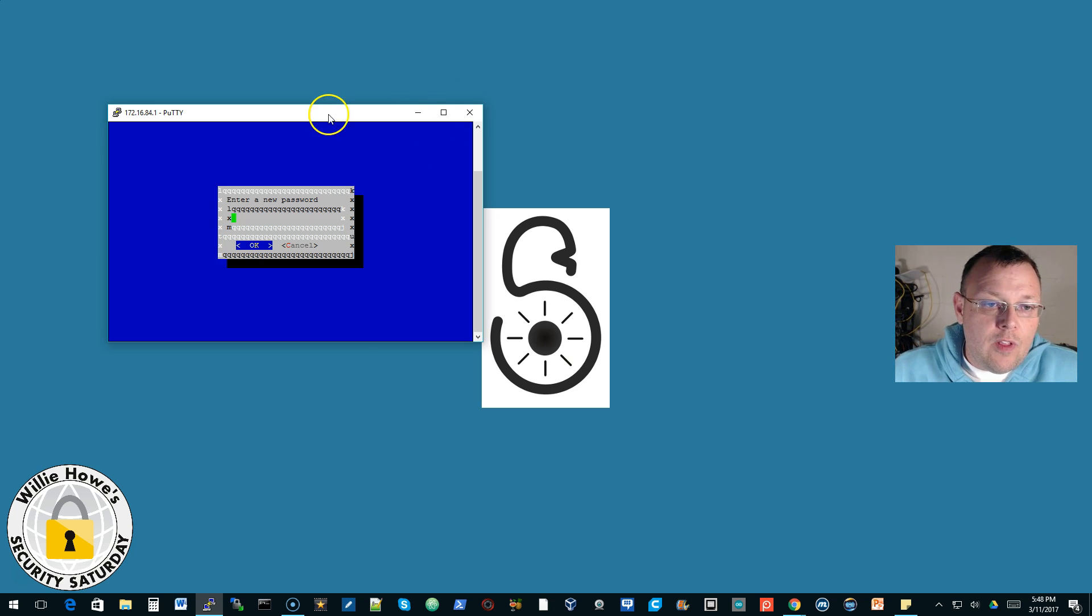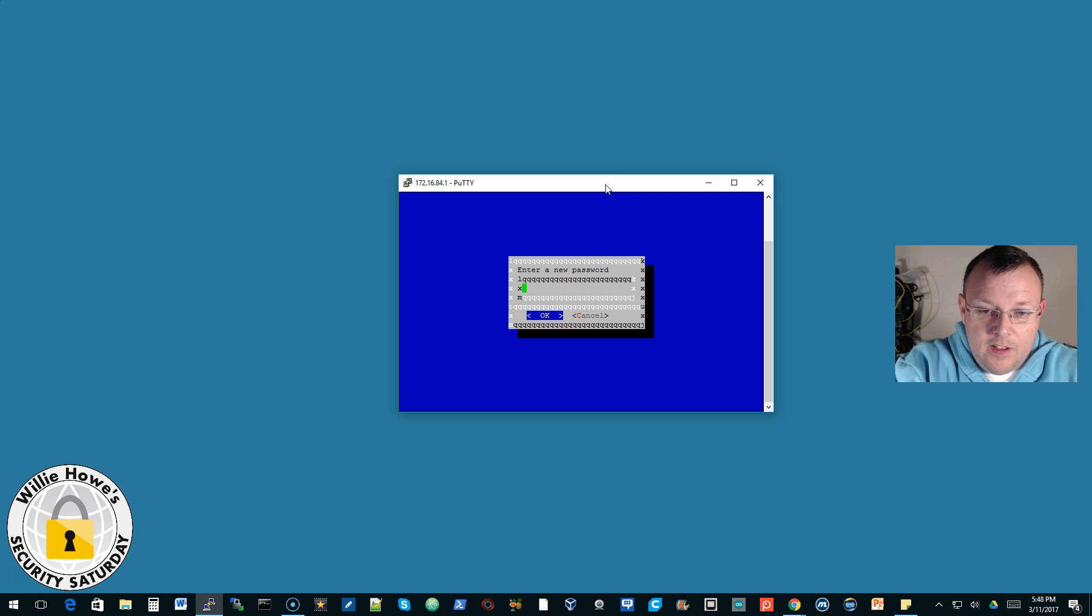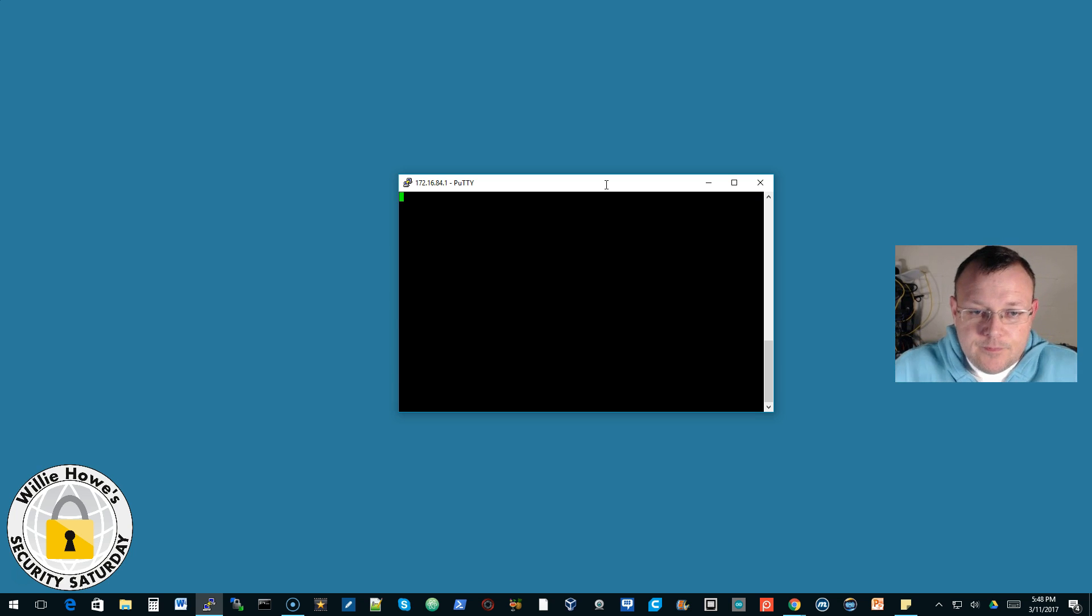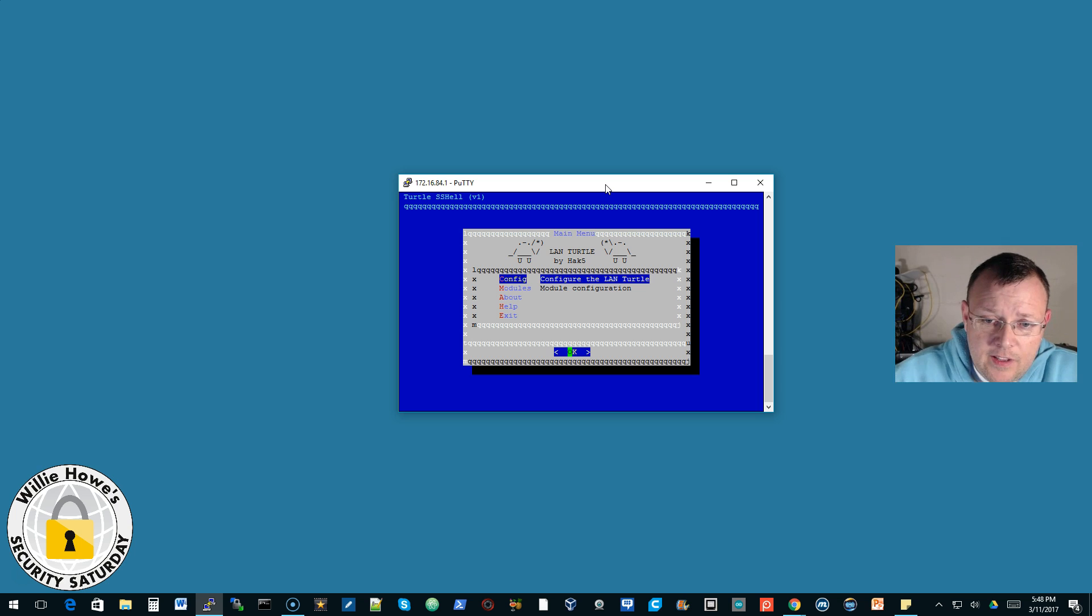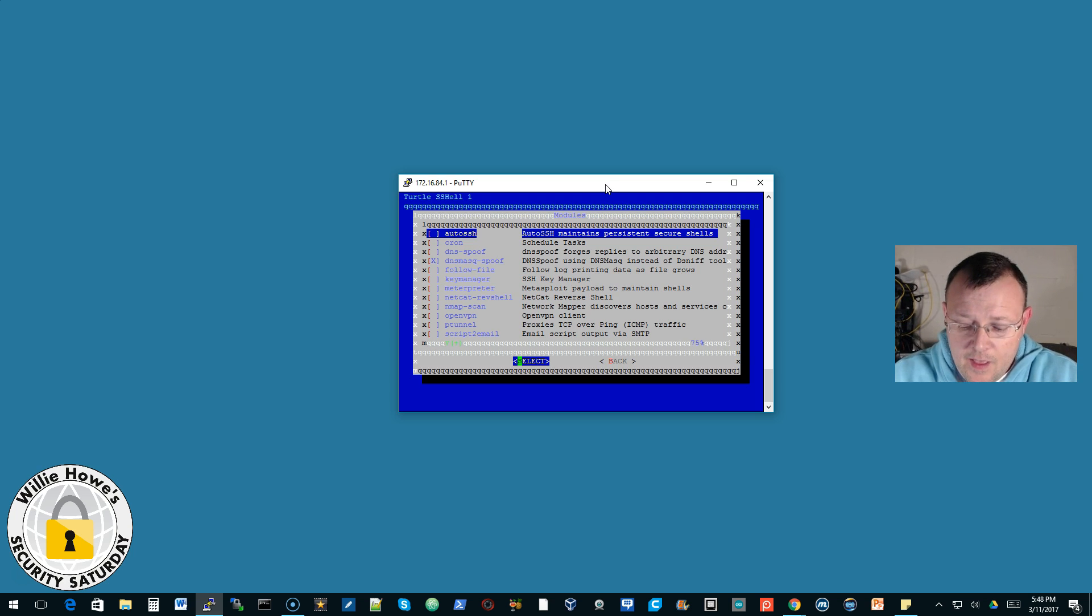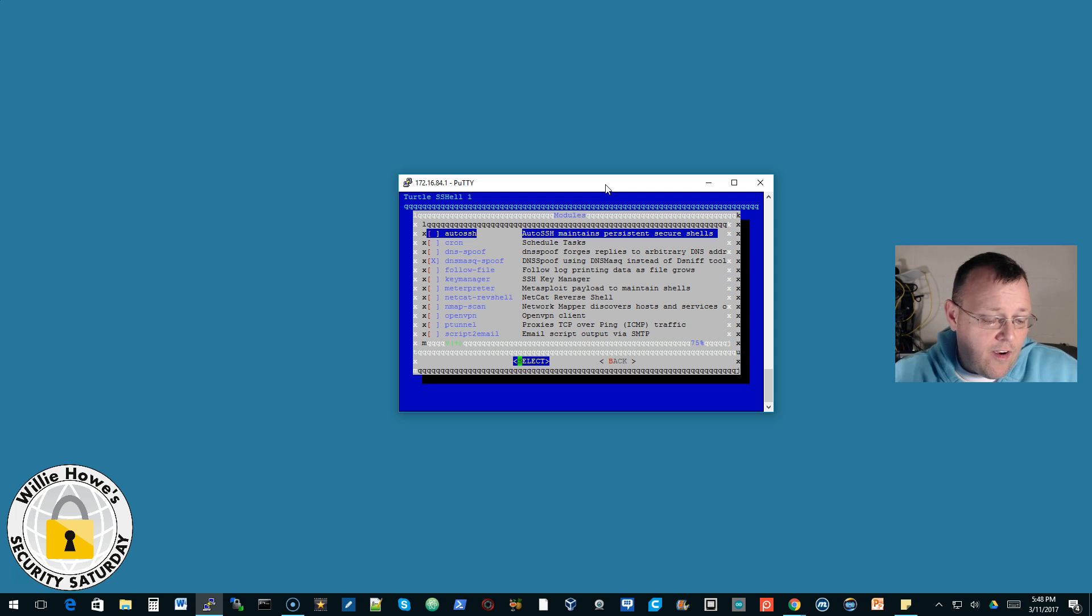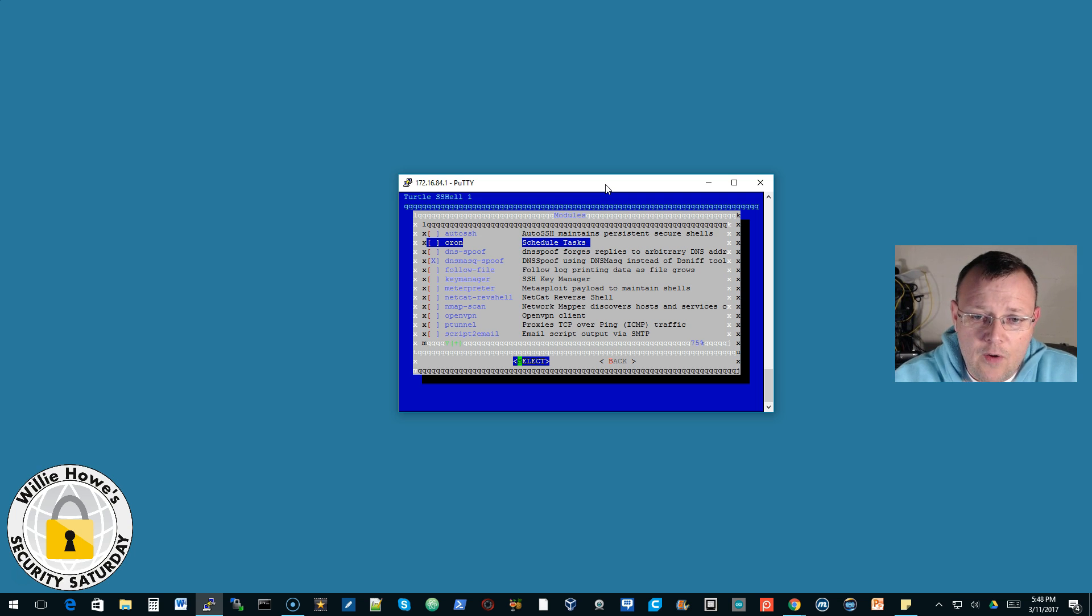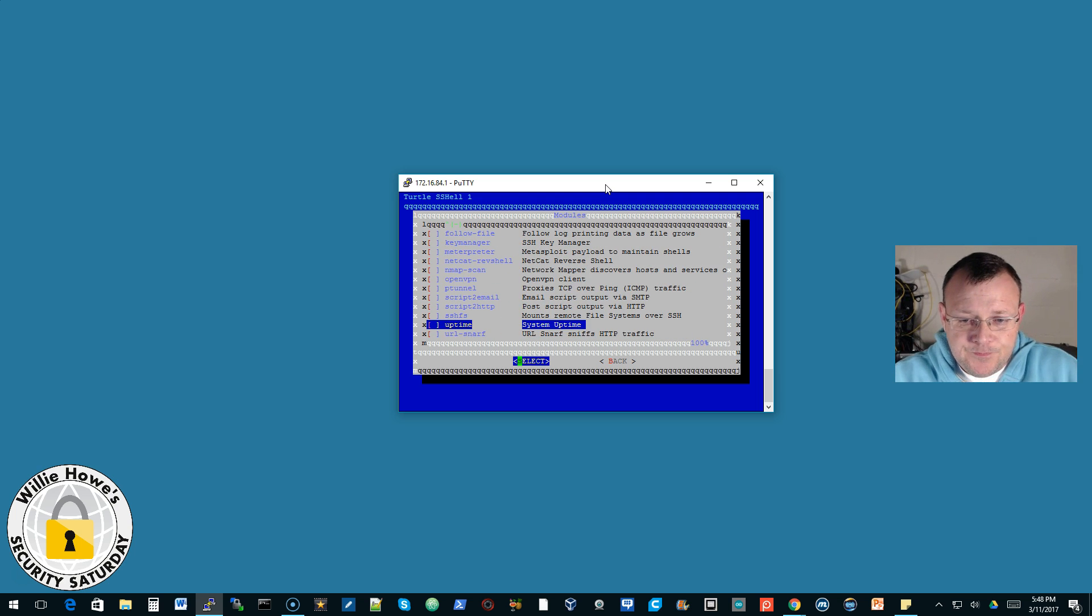And now you can see we are logged into the device. The first time we log in, it is going to ask us for a new password and then we will have to repeat it. And then we are going to get a login prompt where we configure it. We can look at the modules. These are less than a hundred dollars and they are great for any pen tester security tester's toolkit. And you can look at the modules.